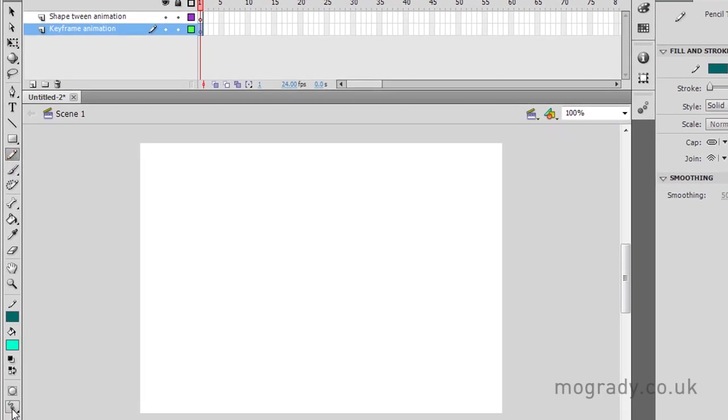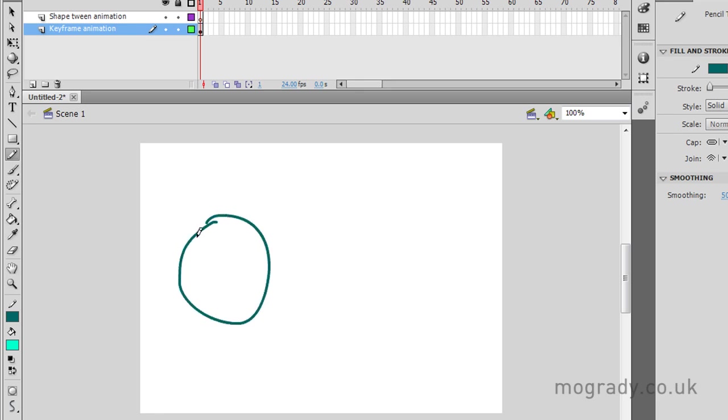We'll just get the pencil tool, make that smooth, so when we let go of the line it goes fairly smooth. Here's my face. I did go to the School of Stickman Art School, as you can tell.